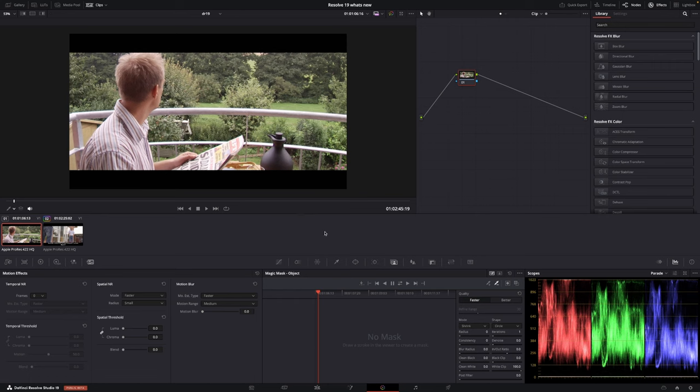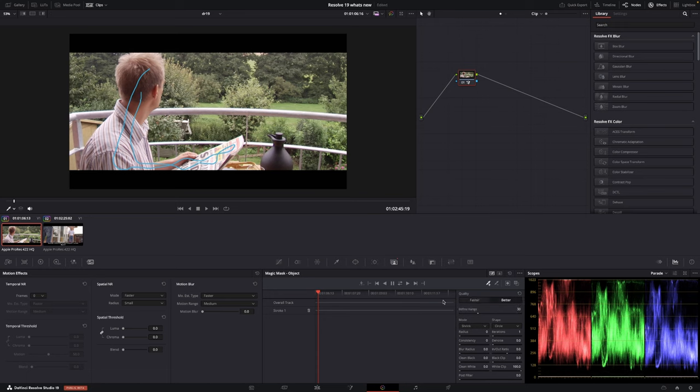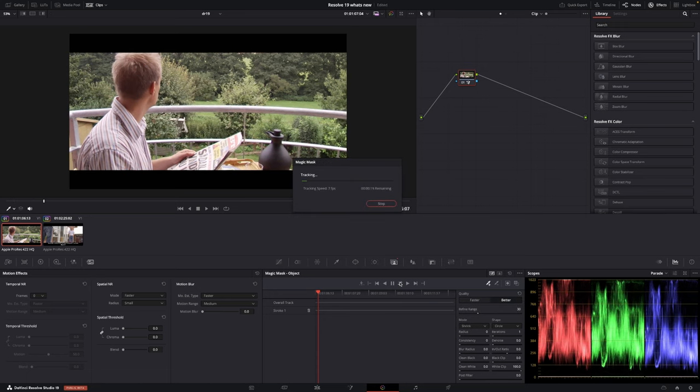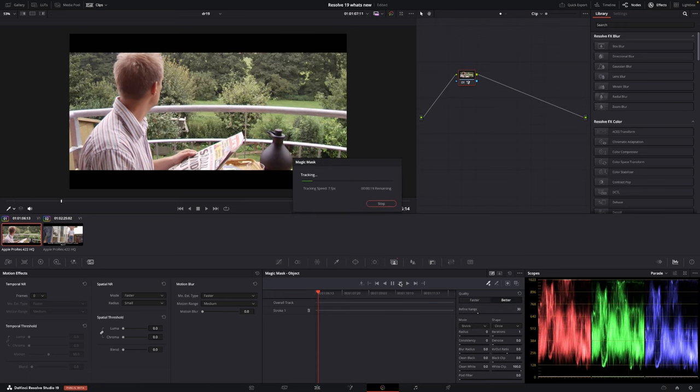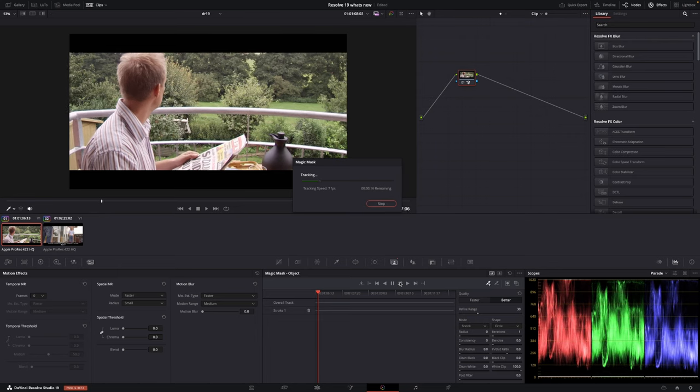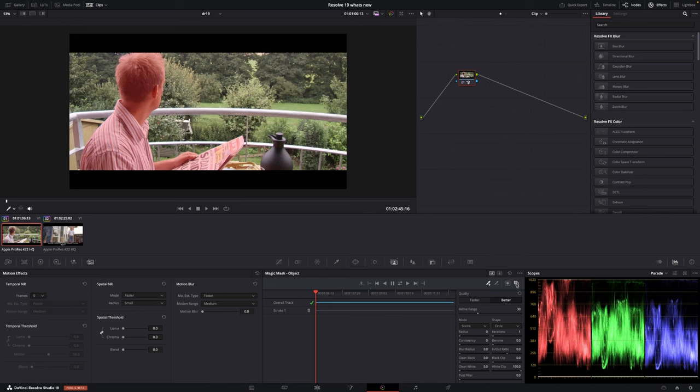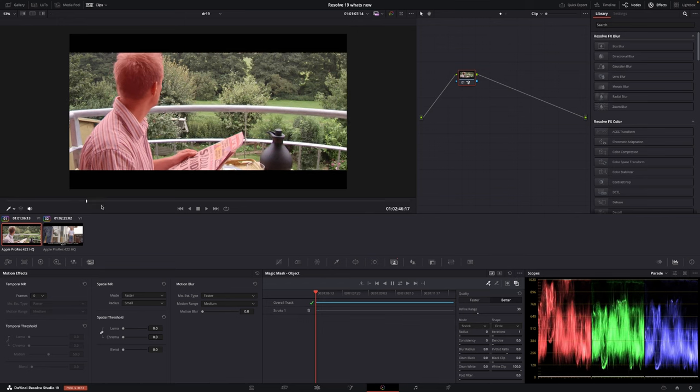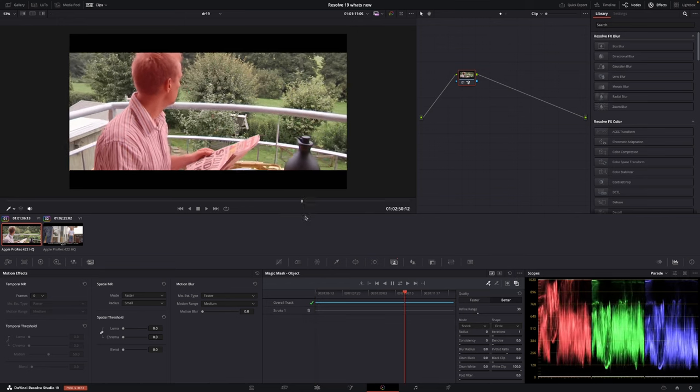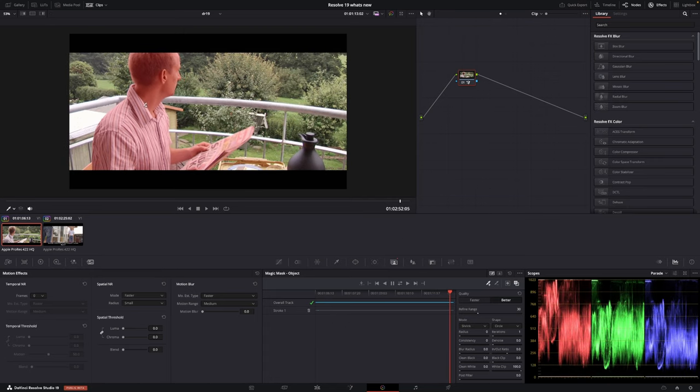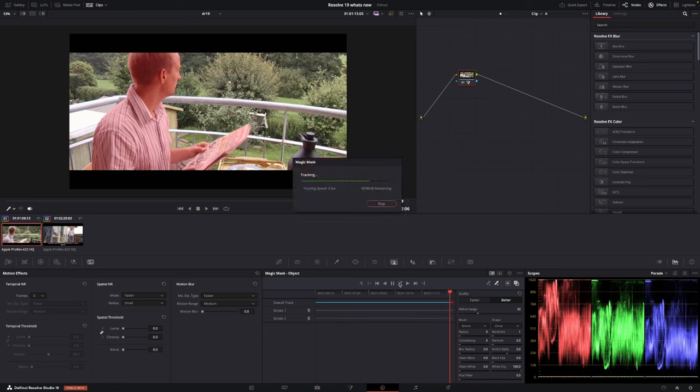So first off we're going to set up this effect. We're going to add in a magic mask and then we just draw on the dude and the newspaper here, back from a time where there actually were newspapers. I'm just going to push analyze forward and backwards. DaVinci is pretty good at this. DaVinci has done its thing and we're going to just take a look here at our tracker. I think it is okay, though it did track something we don't want so I'm just going to take that off.